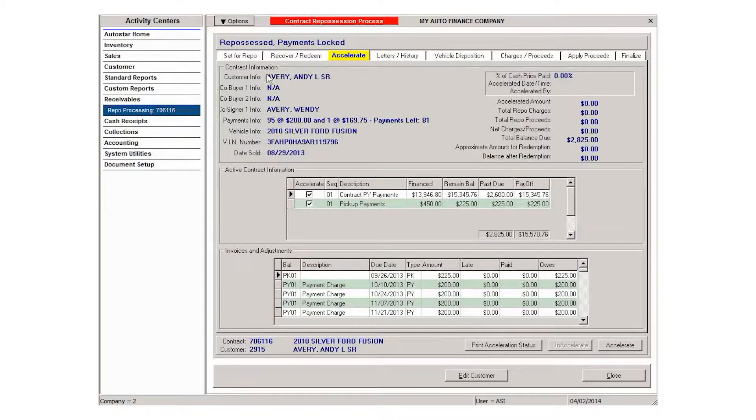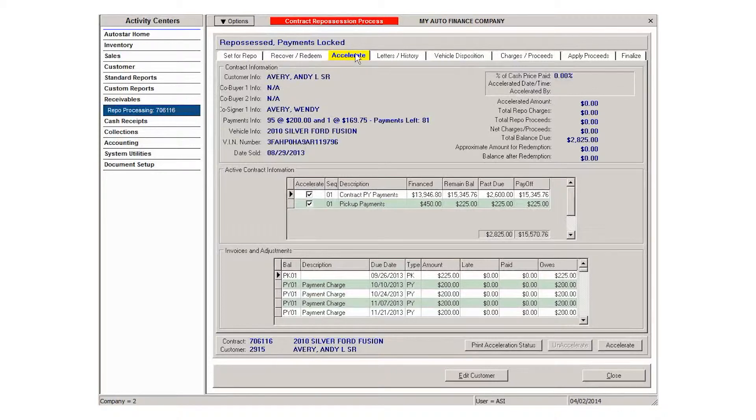If the customer does not choose to redeem the vehicle and reinstate the loan, the next step is to accelerate the balance.